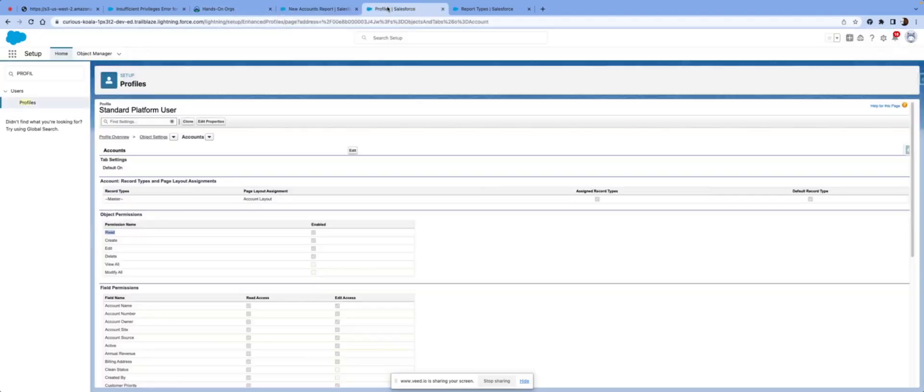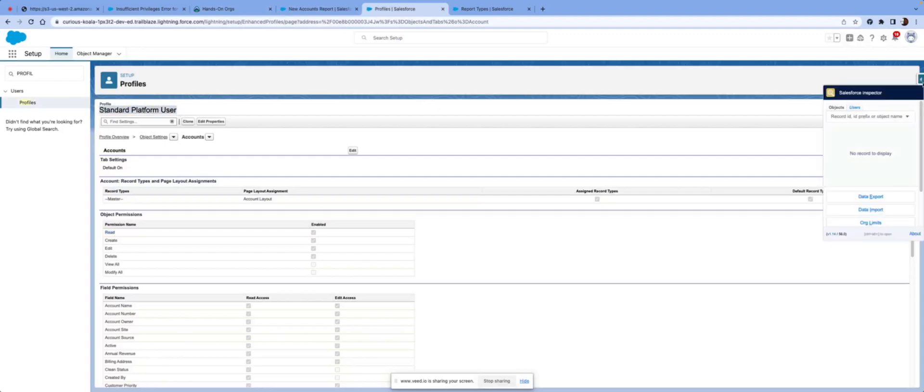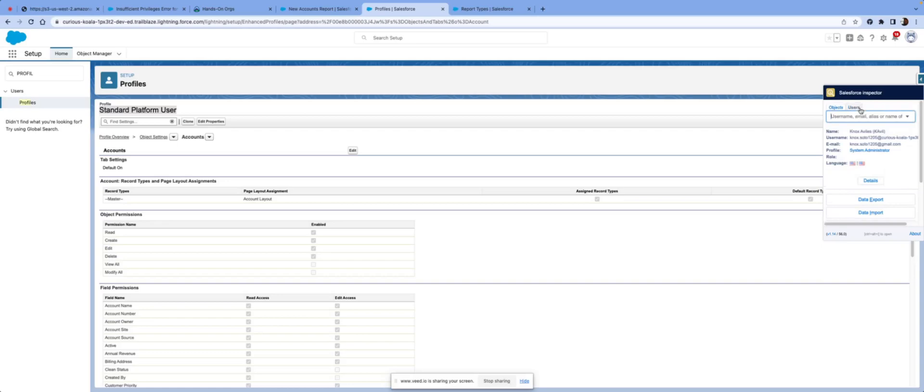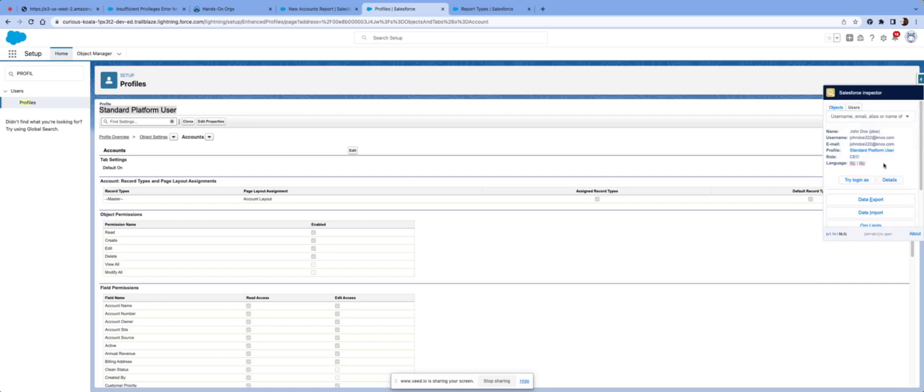So then we'll go to the profile. In this example, standard platform user, John Doe. Another great example is using Salesforce Inspector, search the user. In this example, we have John Doe. We know that he's a standard platform user right off there. You could instantly see what profile that user is assigned to.